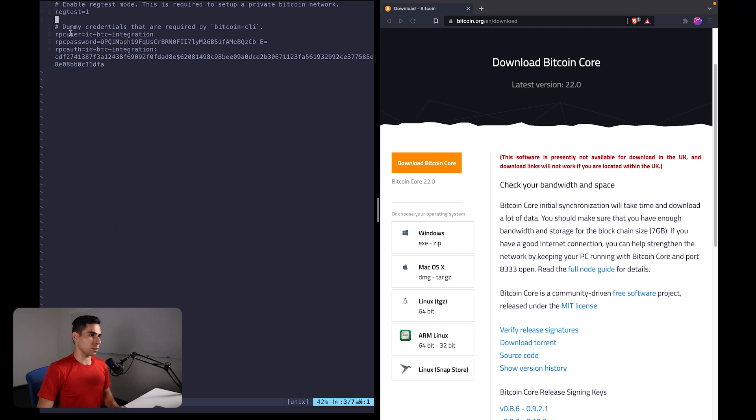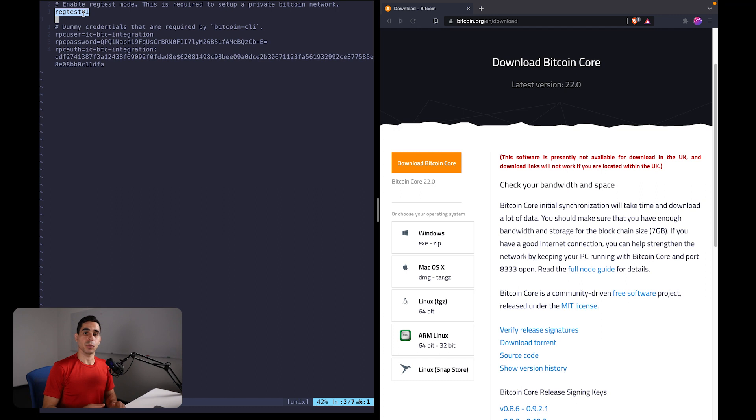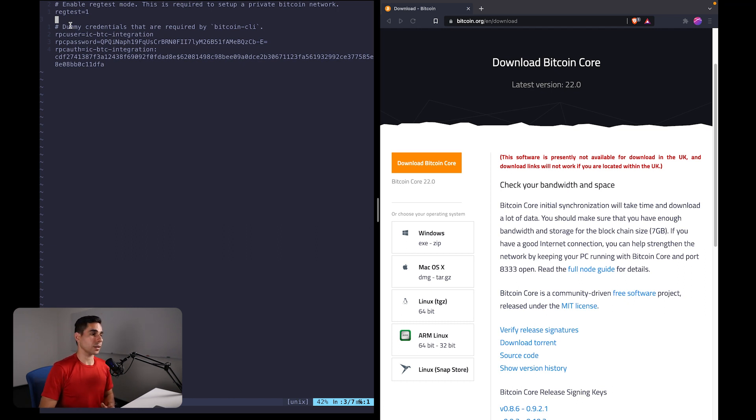You don't really need to know too much about what it contains, but at a high level the first line here is regtest equals one. Here we are enabling something called regtest mode or regression testing mode. This is the mode that allows us to run Bitcoin locally. And below we have some dummy credentials in order for the Bitcoin command line interface to work.